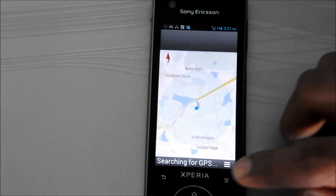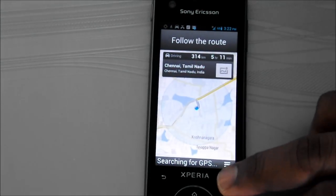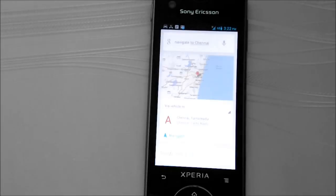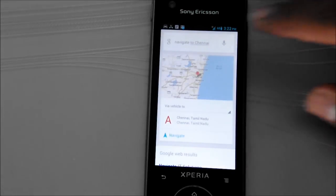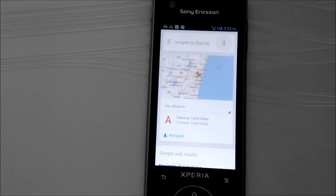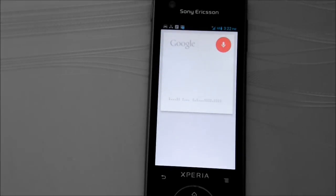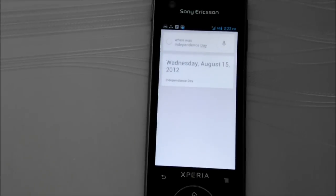Let's quit the navigation. When was Independence Day? Independence Day was on Wednesday, August 15, 2012.